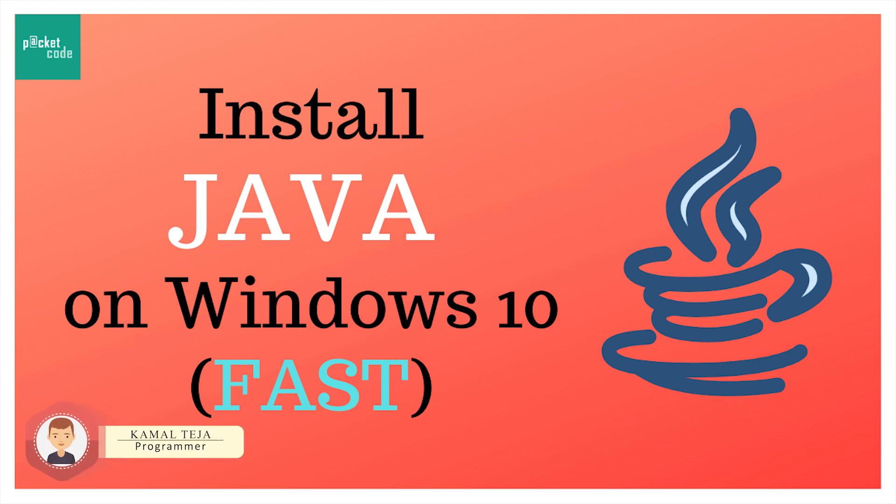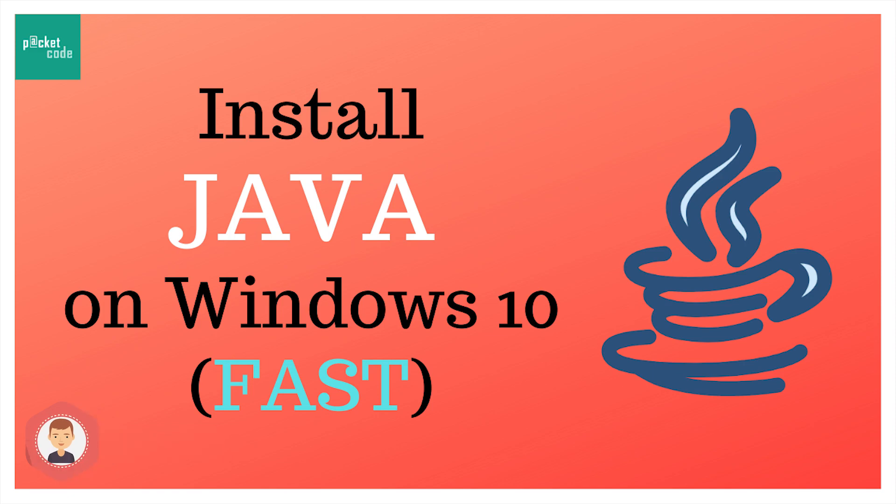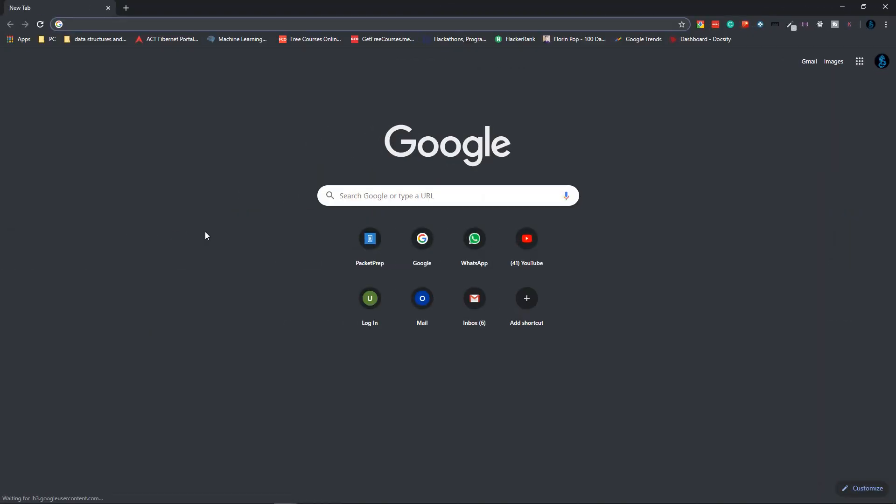Hey everyone, this is Kamal. Today we're going to see how to install Java on Windows 10 as quickly as possible. Let's get started.